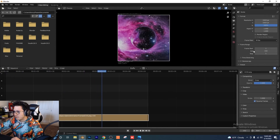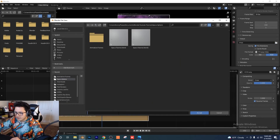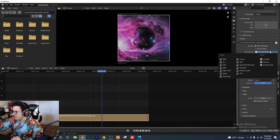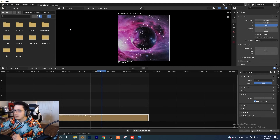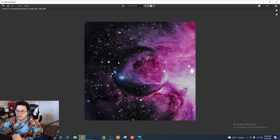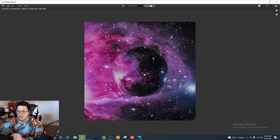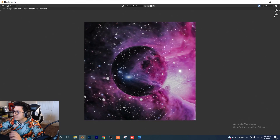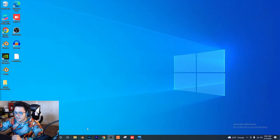Now we just have to export and render one more time. Go to Output, find your tutorial folder, and name it 'space animation.' Set the format to FFmpeg Video, container to MPEG-4, and video codec to H.264. Click Render Animation — it'll run through every frame, compiling them into a video sequence. It's almost done — hitting 150 and it's finished.